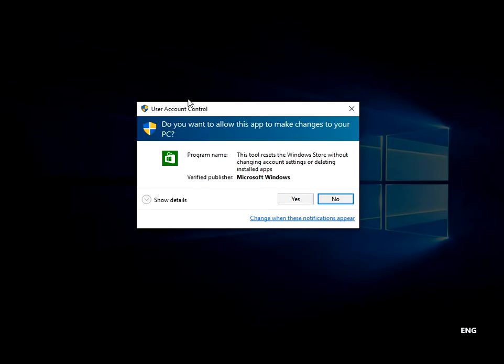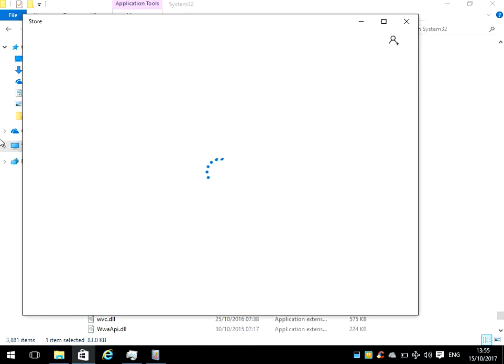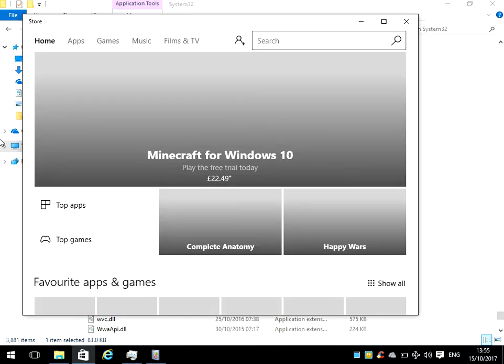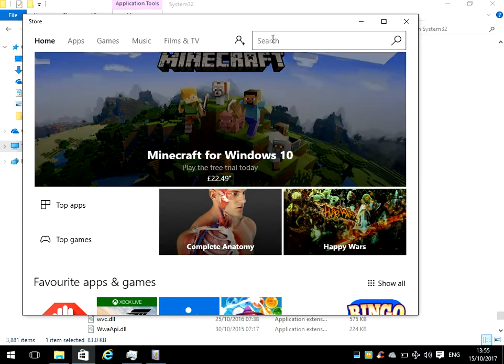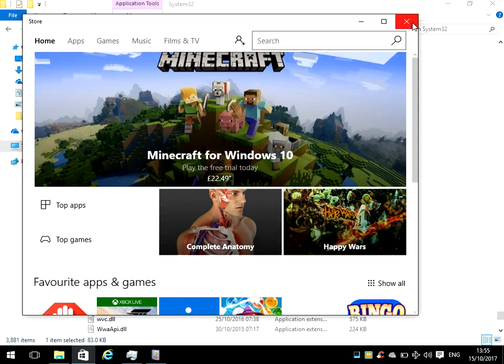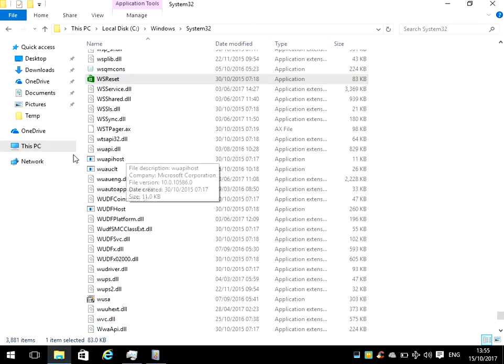What that's going to do is reset the store back to the default settings. Okay, it's reopened the store. We know that's completed, so now if we close that down...